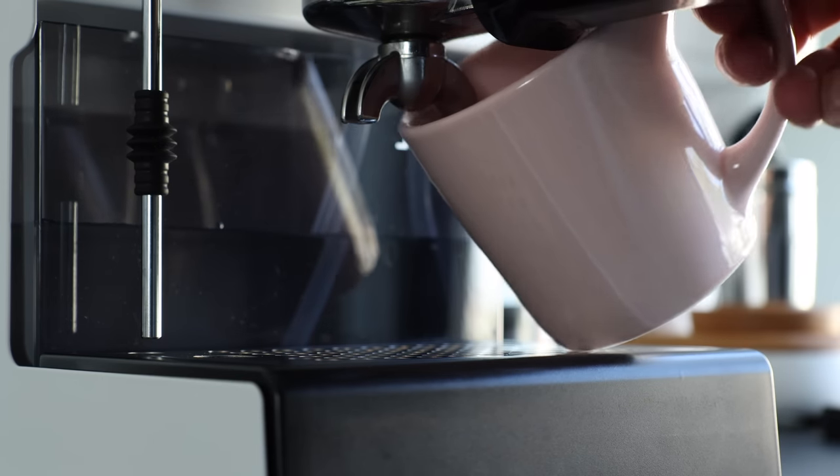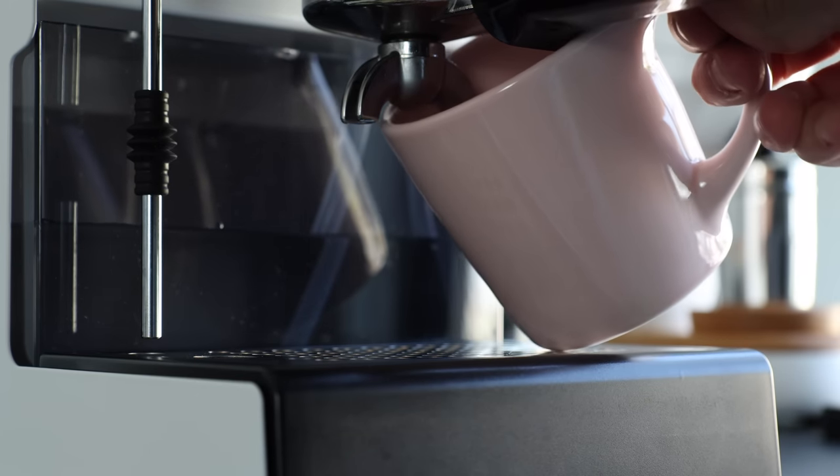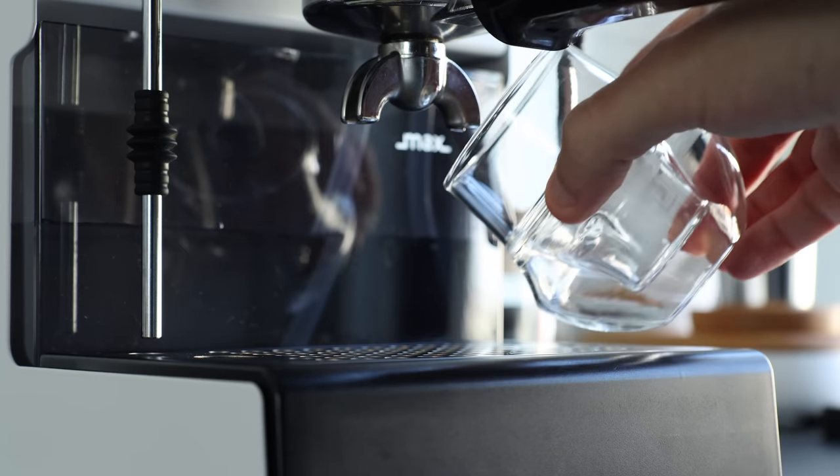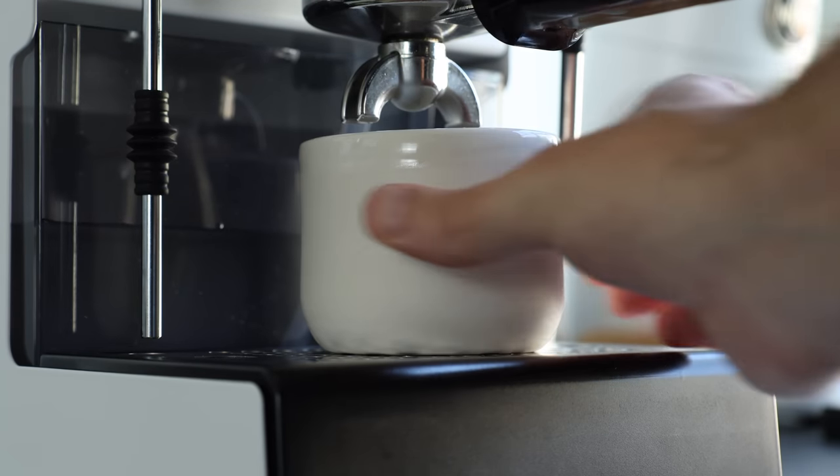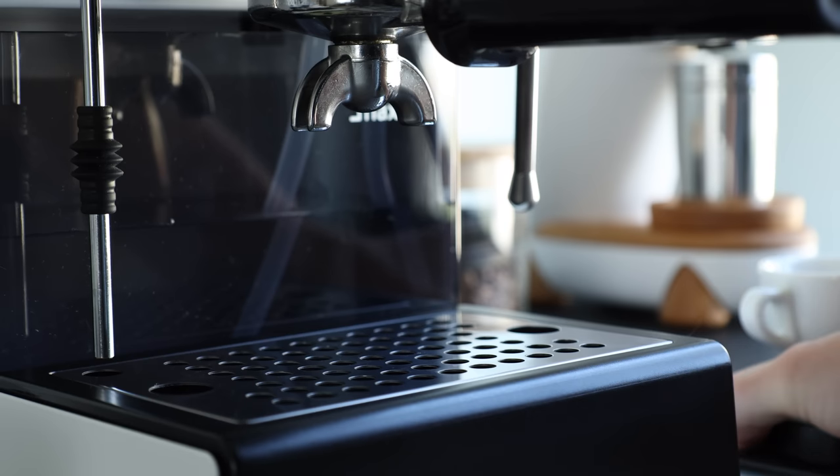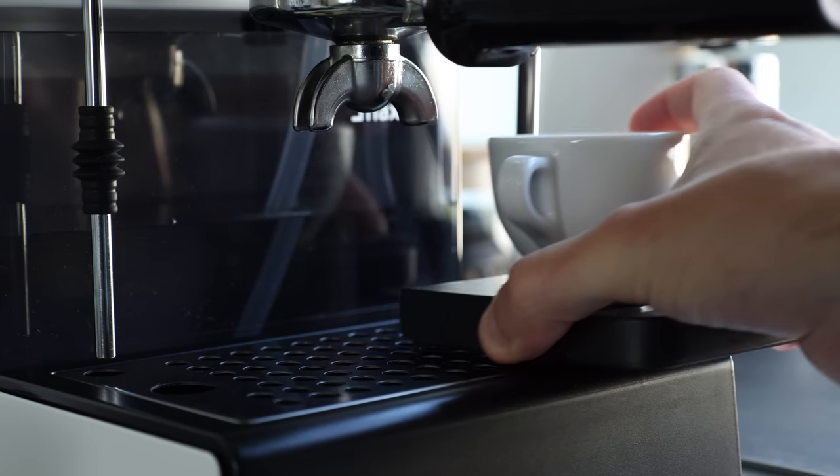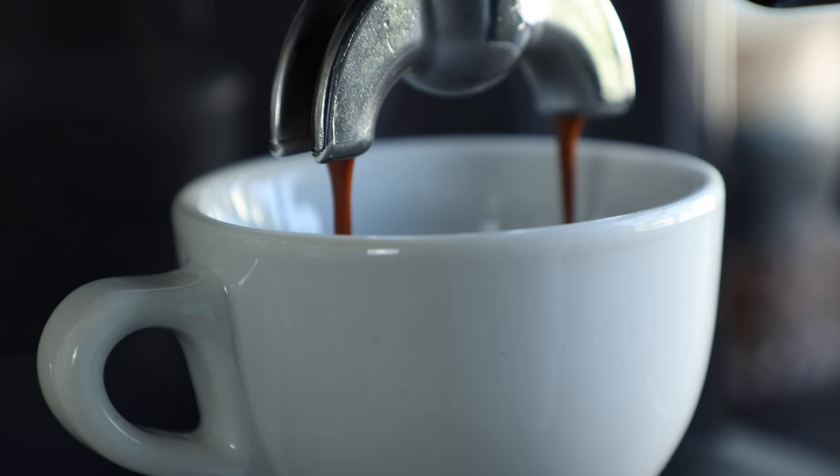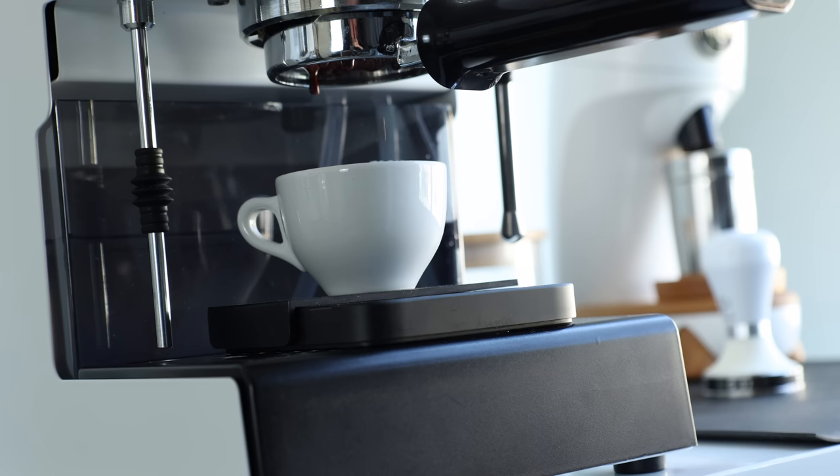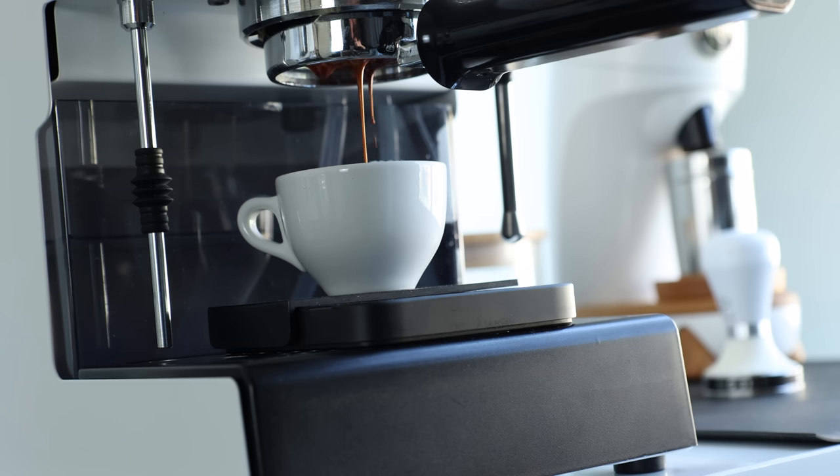And finally, the group has very little clearance, especially if you're using the included spouted portafilter. So using a scale to weigh your shot or maybe brewing in your favorite mug can be a bit of a hassle. So investing in a bottomless portafilter is likely something most users will want to do.